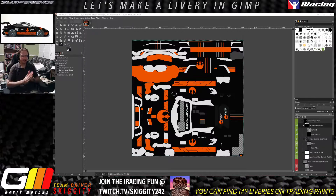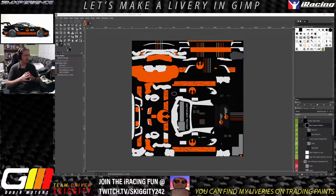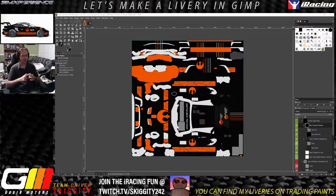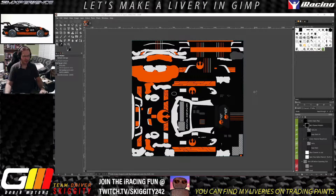Hey there, Skiggity here, aka Scott, working on a livery for the iRacing Porsche 992 that just came out in GIMP. I wanted to share something that I've learned through much trial and error with spec maps, and I think it might be useful. There are a lot of tutorials out there — a lot of them are more than an hour long — and this is hopefully not going to be one of those.